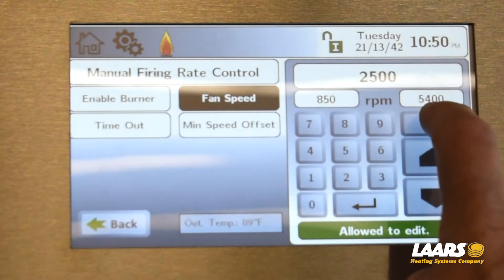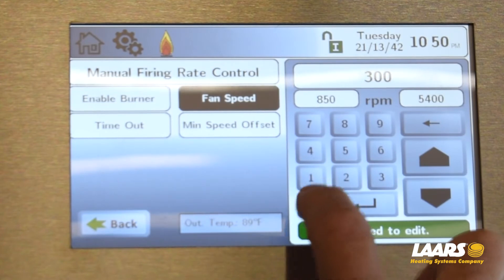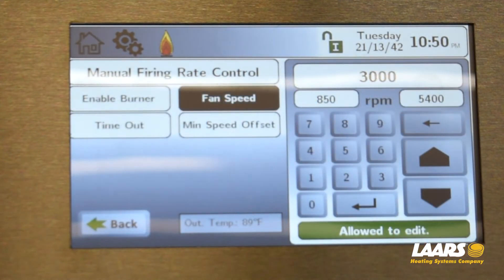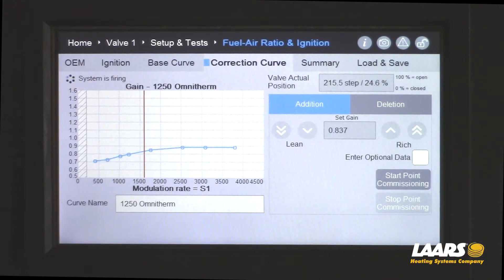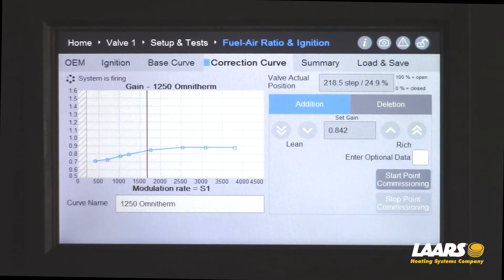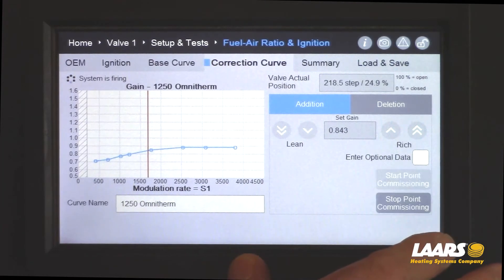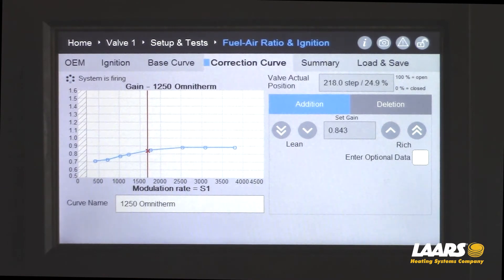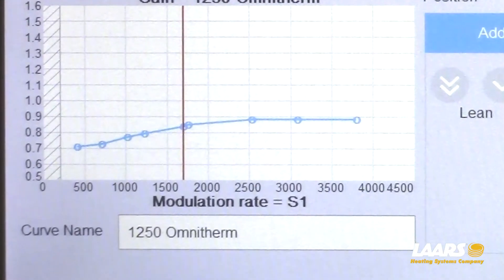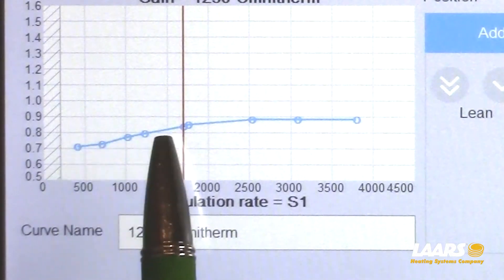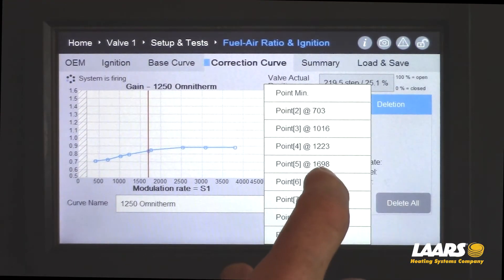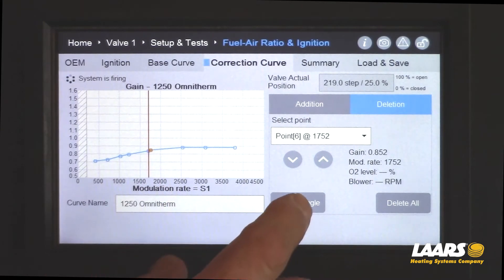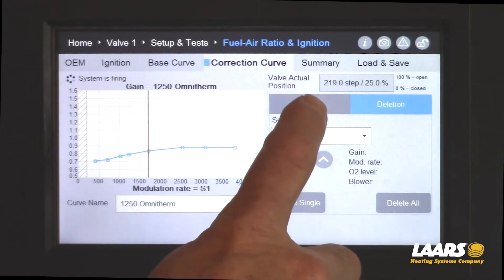Go back to the link display and choose 3000 RPMs. Wait for the indicator to come on and be patient with your analyzer — make sure we're around 8.5% CO2. Go by your combustion air temperature coming in. If you're dialed in, click start point commissioning and add another generic point. If a second nearby point appears, go to deletion, select one, and choose P6 to highlight it. If that's the correct point, click delete, then go back to addition.